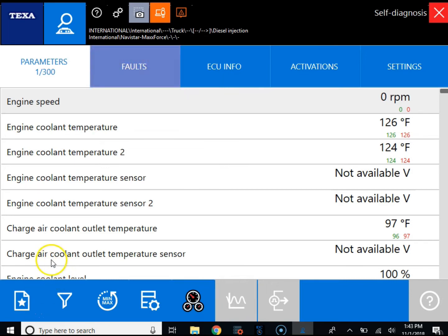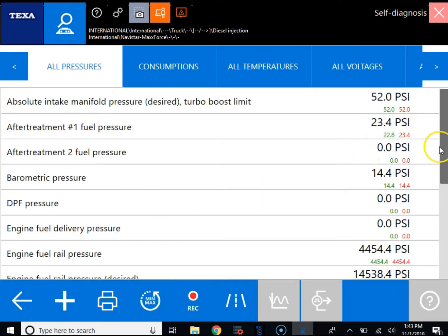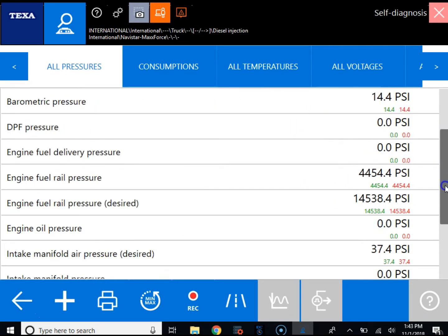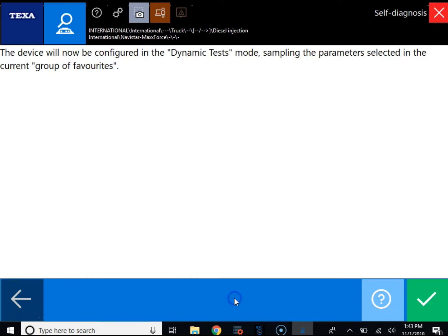The way we're going to set this up is we're going to go to the parameter screen. You can see we are connected to an International MaxForce engine here, and then we're going to go down to the favorite parameters tab at the bottom. Now we're going to pull up the list of parameters that we want to record. You can see we have all the pressures pulled up, and then we're going to click the dynamic datalog recording icon at the bottom.